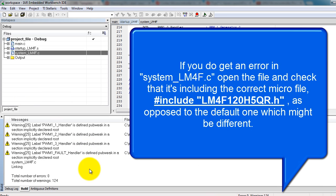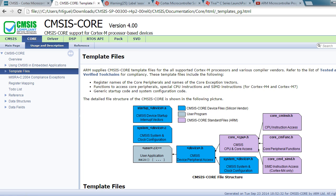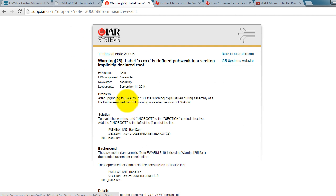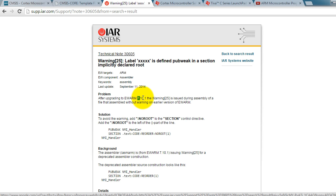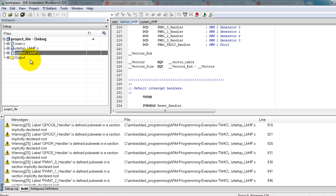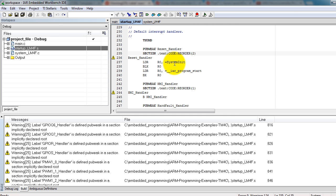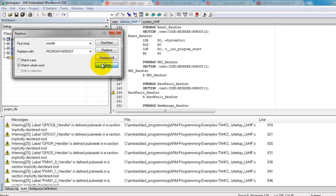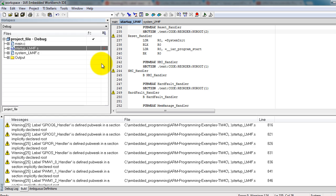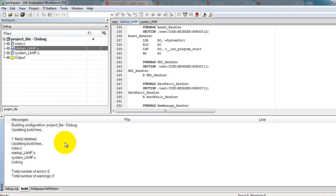Notice that I get zero errors but 124 warnings. I actually looked into these warnings and I found out that that is caused because we're using the latest IAR development environment which is 7.10. So what we need to do to get rid of those warnings is add colon no root after reorder in the startup file. So go to your startup file, scroll down and whenever you see reorder, go ahead and add no root. So once you have added no root to each of the lines, go ahead and compile again. So now we get zero errors and zero warnings.